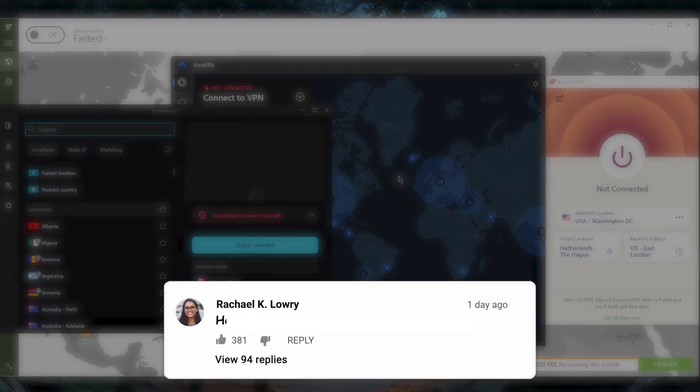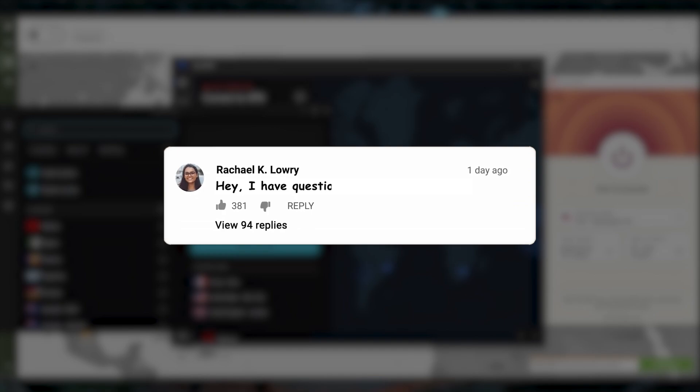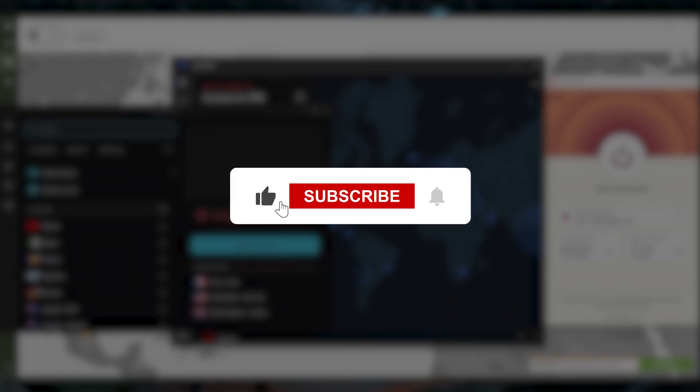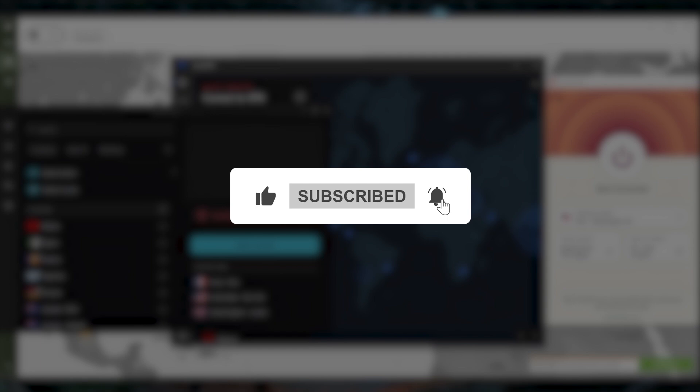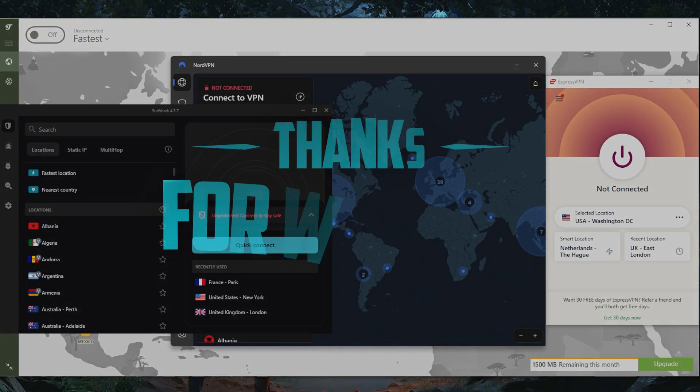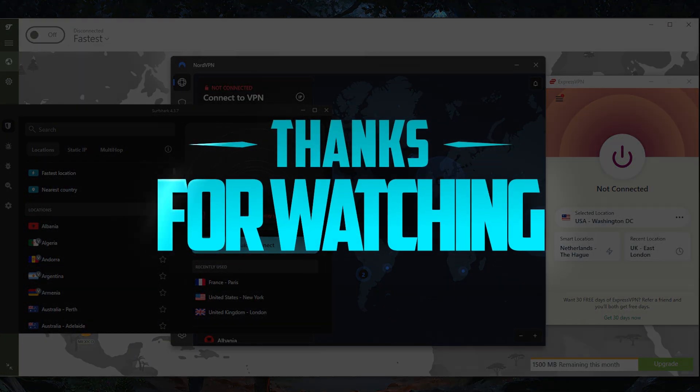That's pretty much it for this video. Comment below if you have any questions; I'll be happy to answer all of them. Like and subscribe if you'd like to support the channel and stay up to date with everything VPNs and cybersecurity. Thank you guys very much for watching, and I'll see you in the next one. Have a wonderful day.